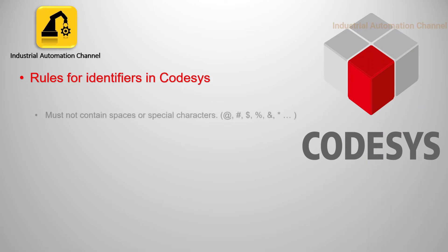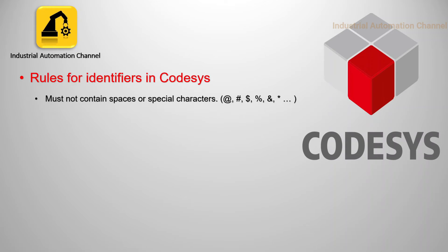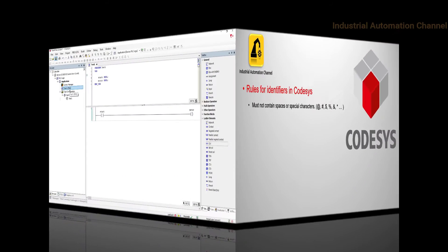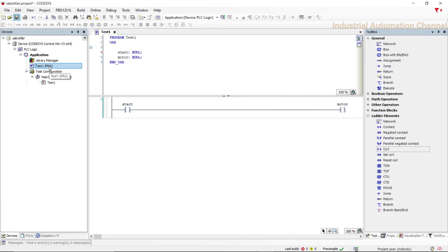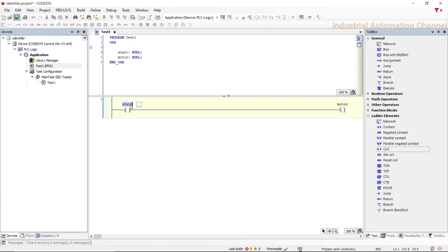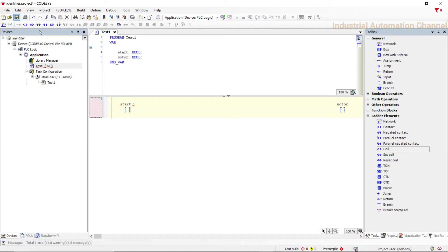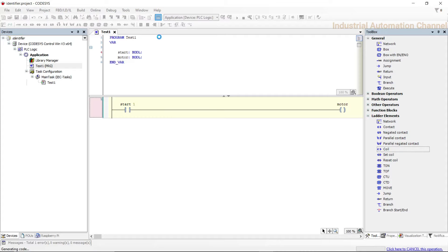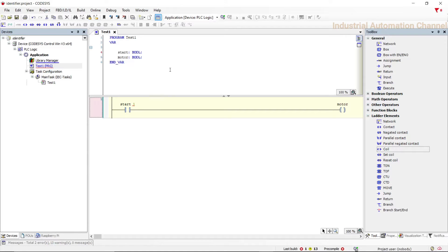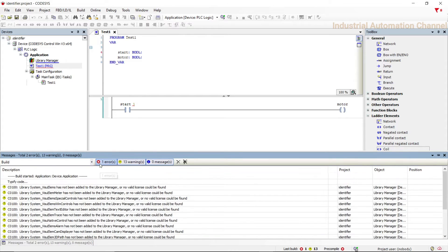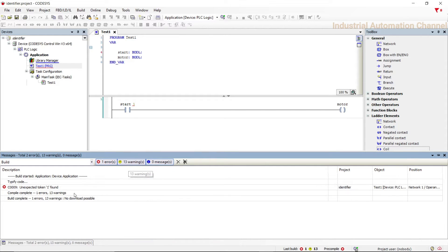There are some guidelines to identifiers that we need to consider when we write our code. First, we cannot use space or special characters to define an identifier in CoDeSys. I have inserted a contact and a coil, let's change the name start one and I put here a space. You see we cannot use space and define this identifier.